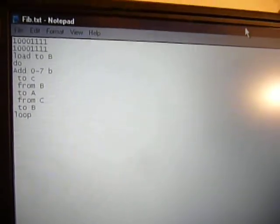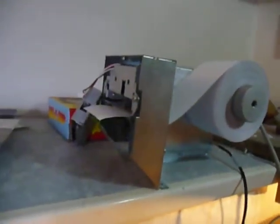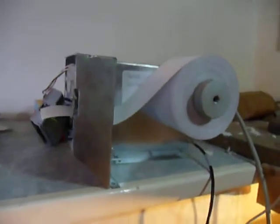I'll just give you an overview of how it works. I've got an old receipt printer out of a cash machine.